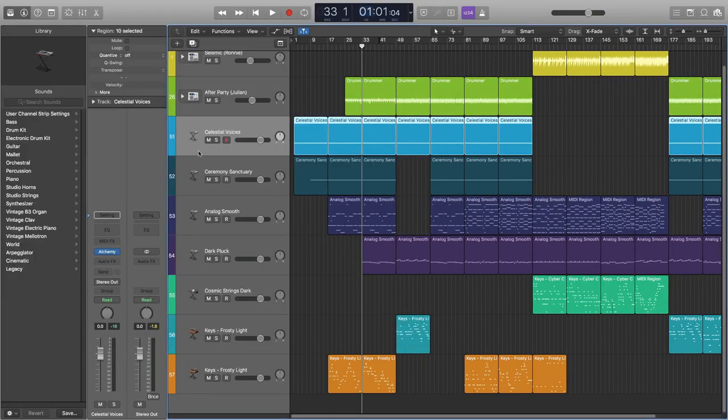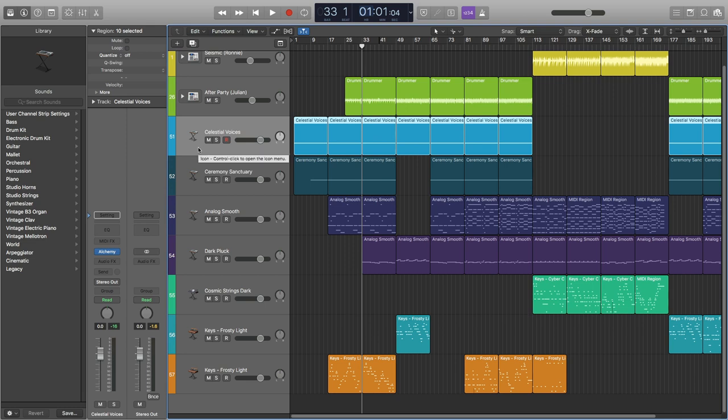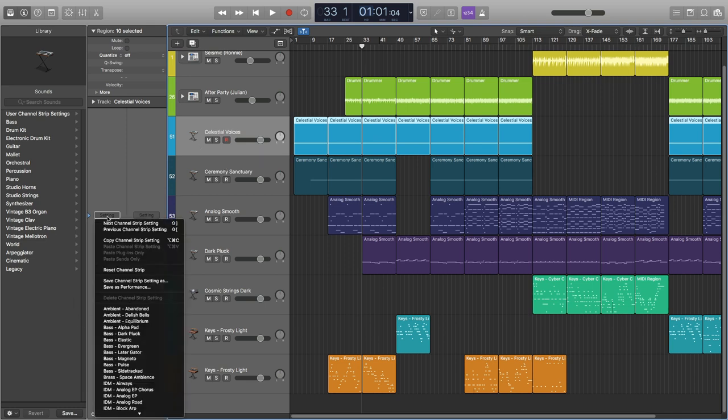I would probably categorize this as keys or pads. So let's do that - setting, save channel strip.